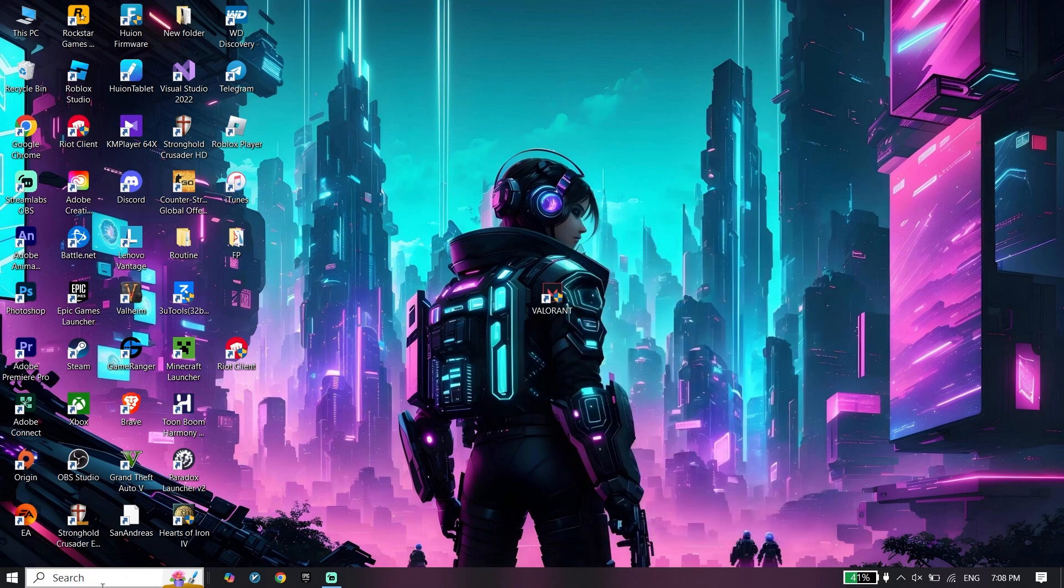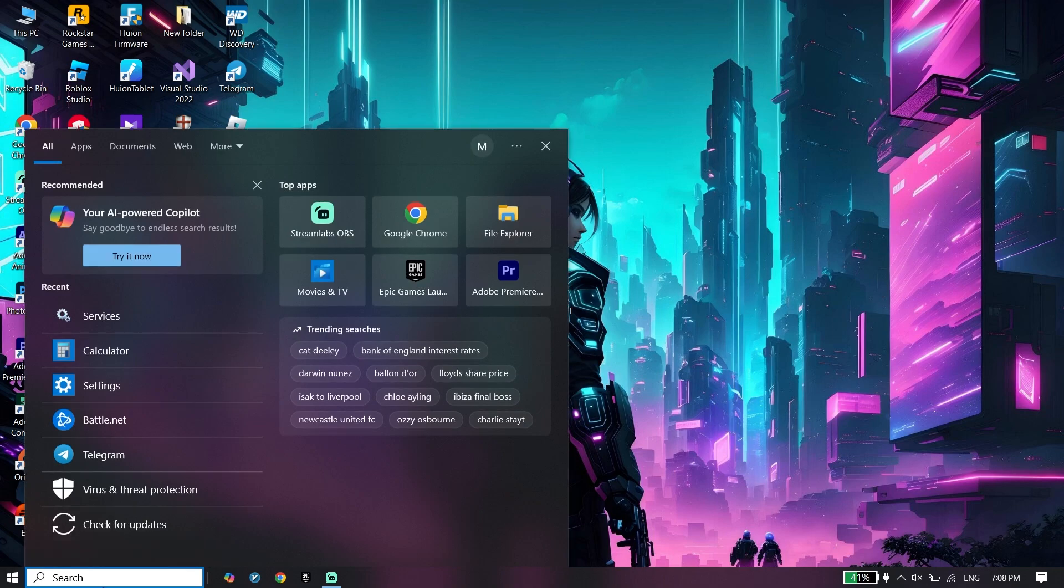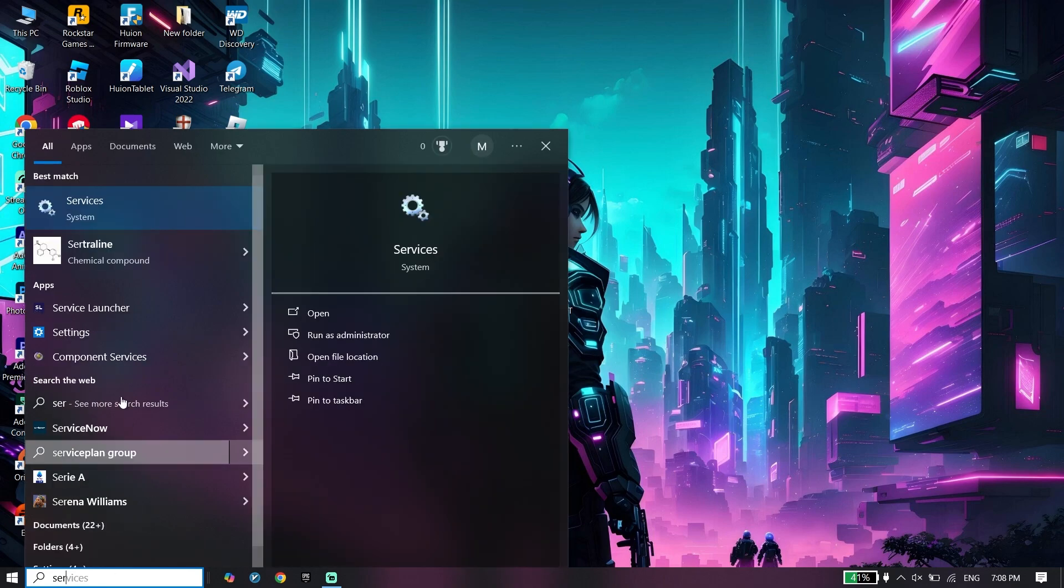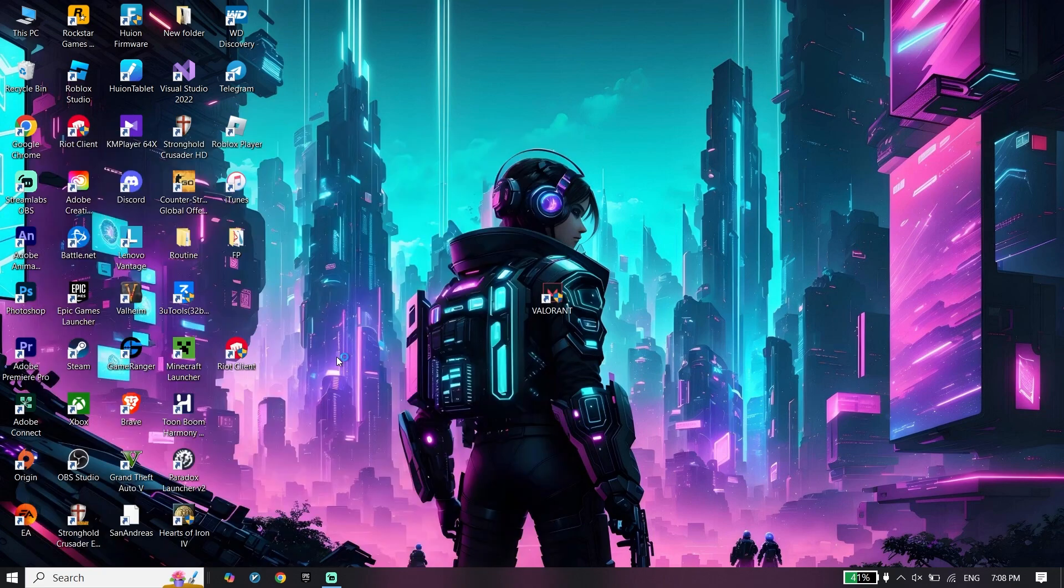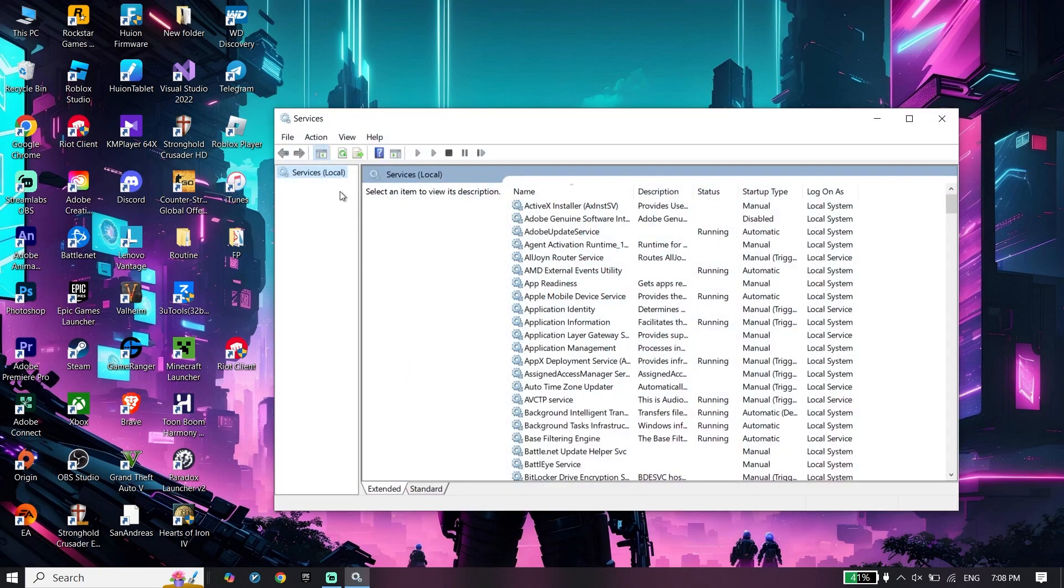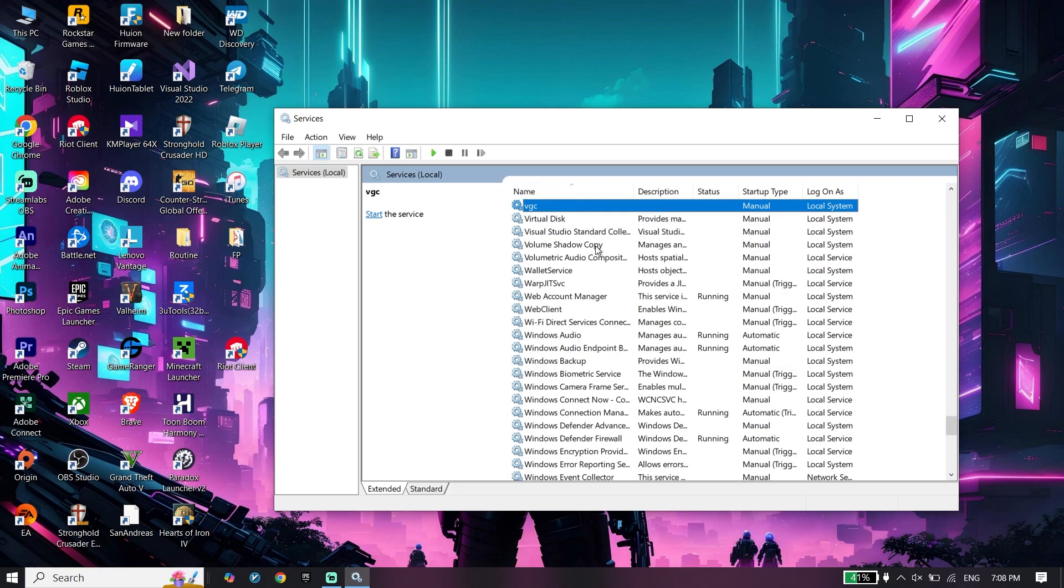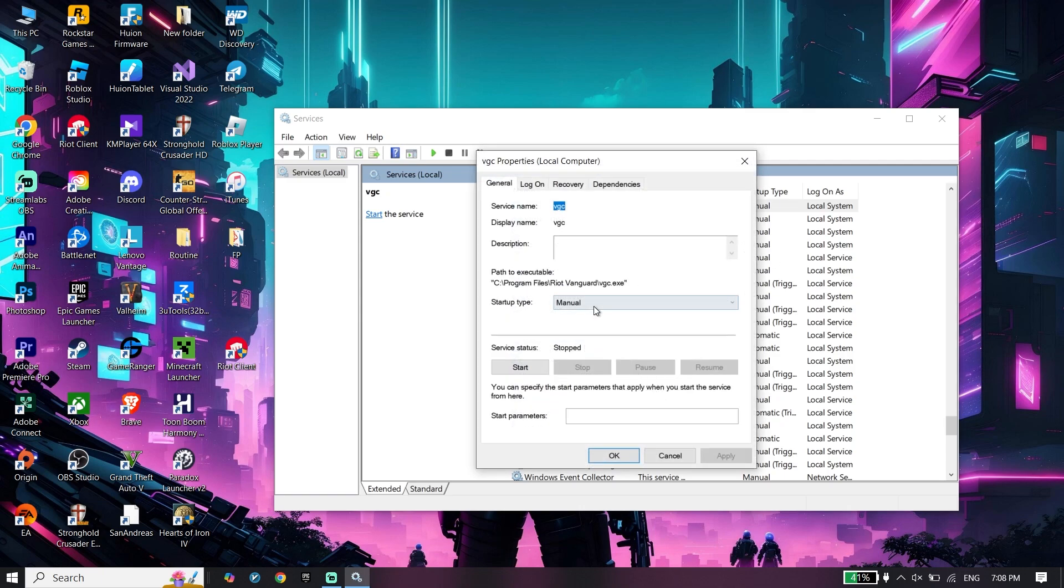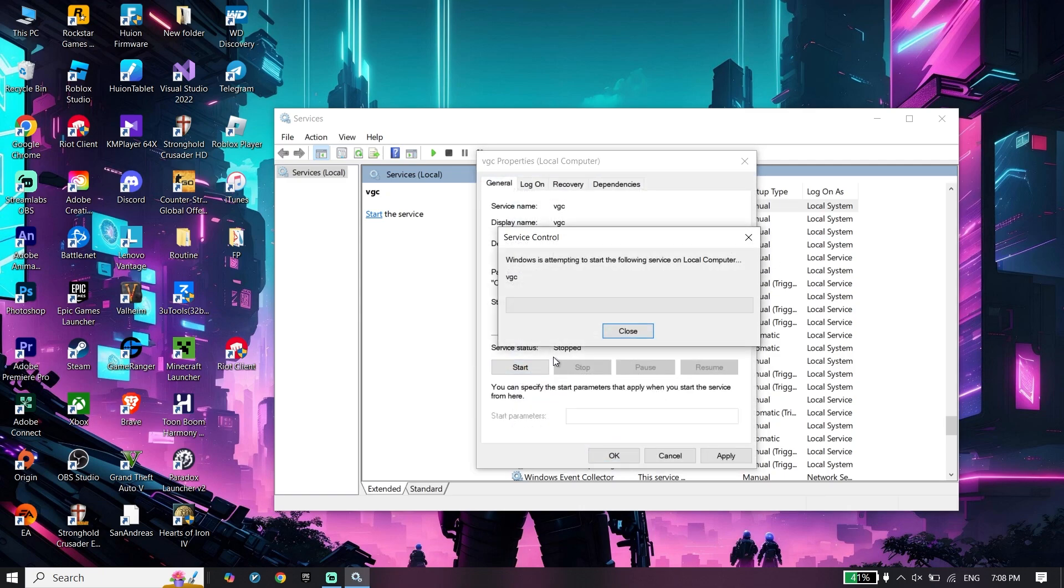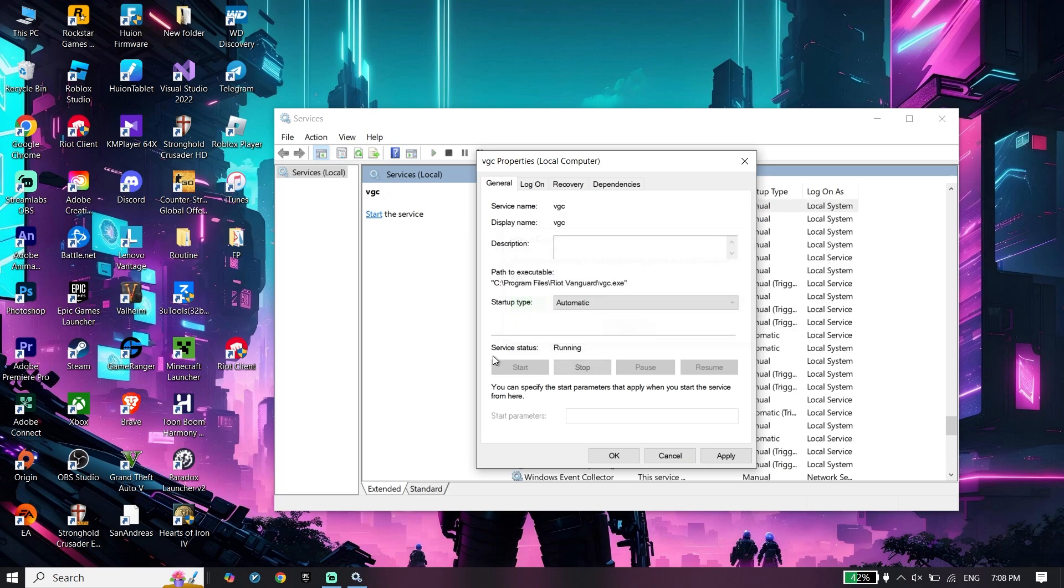To do the second step, type 'services' and open System Services. Select one of these services, then press V on your keyboard to find VGC. Right-click on it, click Properties, select Automatic for startup type, and then click Start to change the service status to running. Click Apply and then OK.